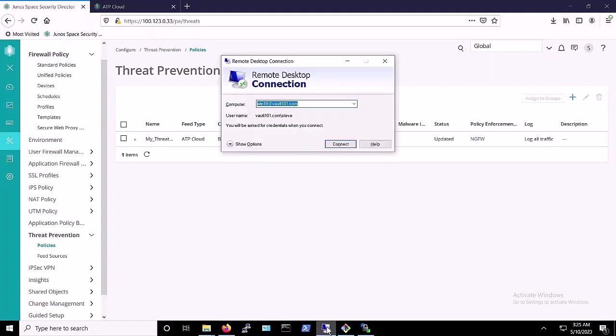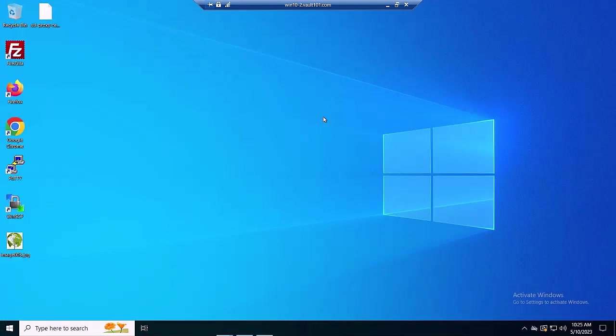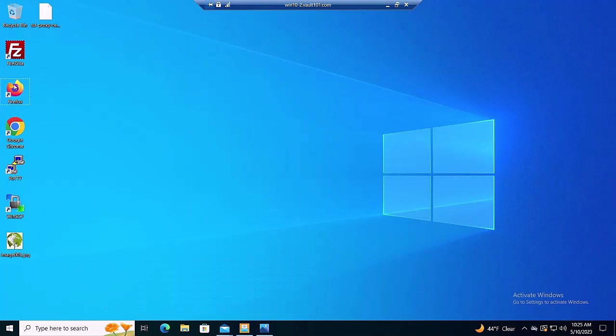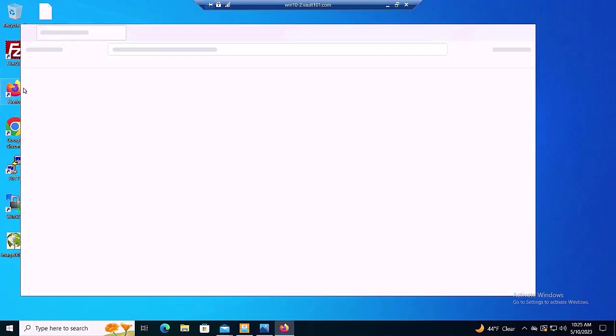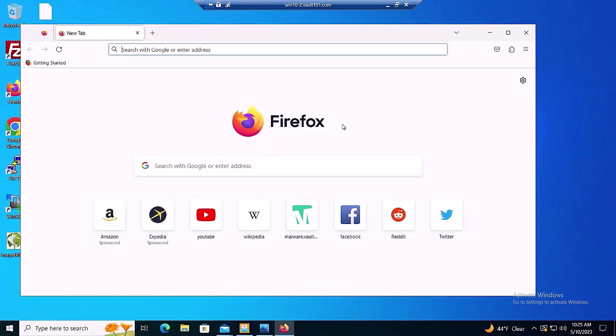Acting as would-be malicious threat actors for the demo, we now connect to the victim's system via RDP. To confirm that we have internet connectivity, we visit Wikipedia and YouTube.